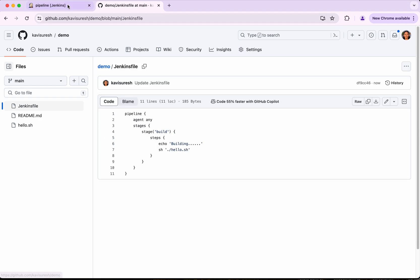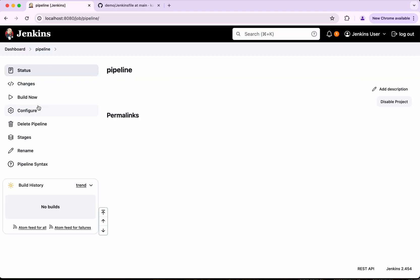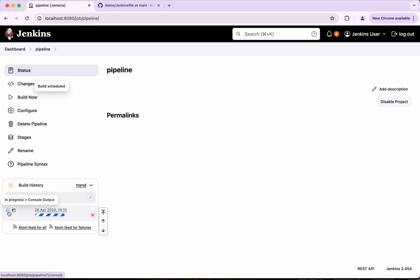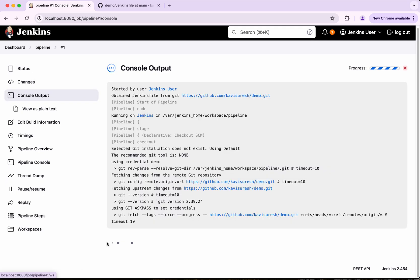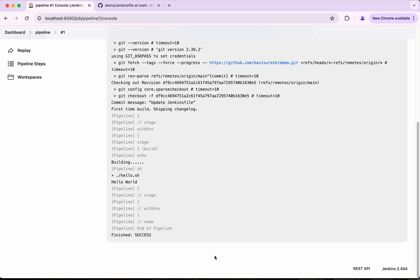All good. So now I am going to execute the build. So the build is running. So we could see, so it has executed the script.